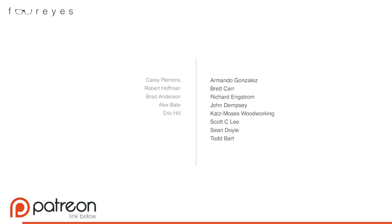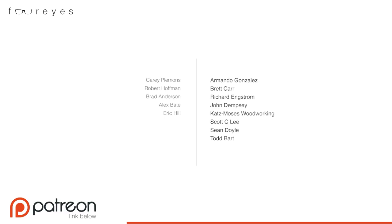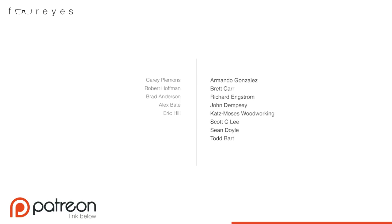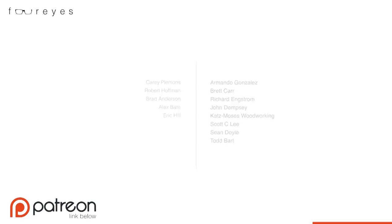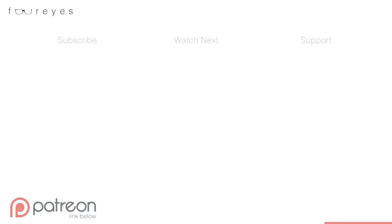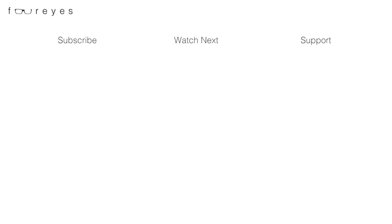Special thanks to Carrie Plemons, Robert Hoffman, Brad Anderson, Alex Bate, Eric Hill, and the rest of my Patreon members. You guys are my single biggest source of funding. More than any sponsor. More than AdSense. More than affiliate programs. More than anything. It's you guys that make these videos possible. So, thank you. Truly. And to those of you mentioned above, you should have some t-shirts in your mailbox real soon. If you want to find out more about how you can support the show too, check out the Patreon link in the description below and see if it's right for you. And as always, no pressure. All right, thanks for watching and I'll see you next time.